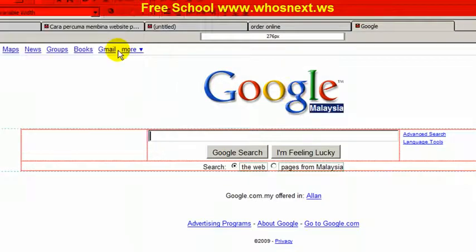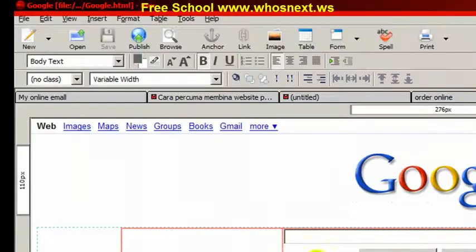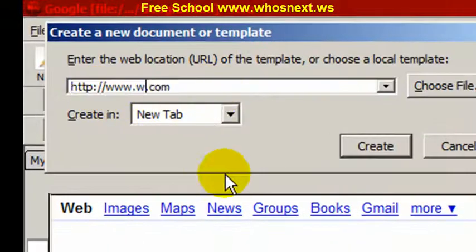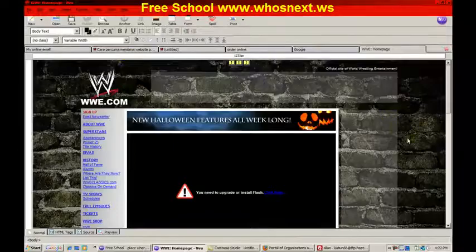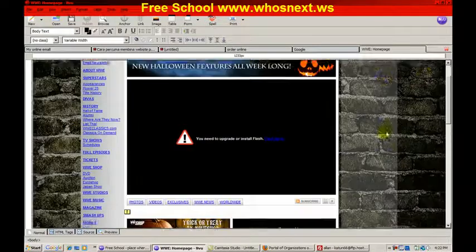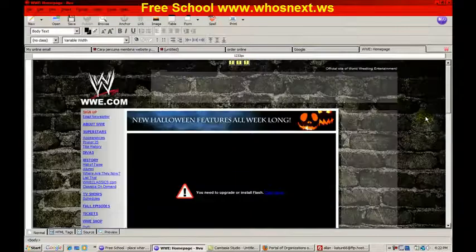If you want to change anything, simply make your edits. When you save, make sure you don't use the same filename — put a different name. After you make your changes and save, you can make it your own website. Let me open another web location — WWE, for example. You can see the WWE website, and you can change it — put your own face, change anything.